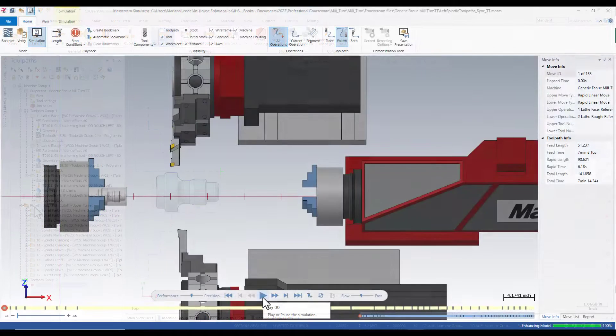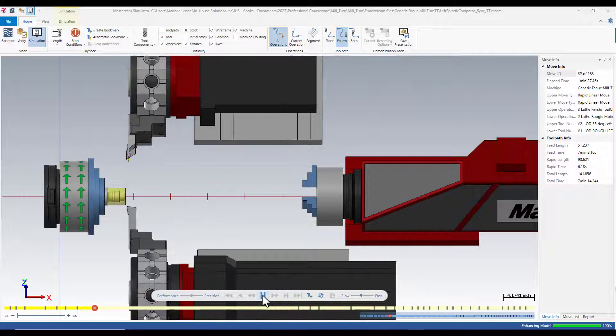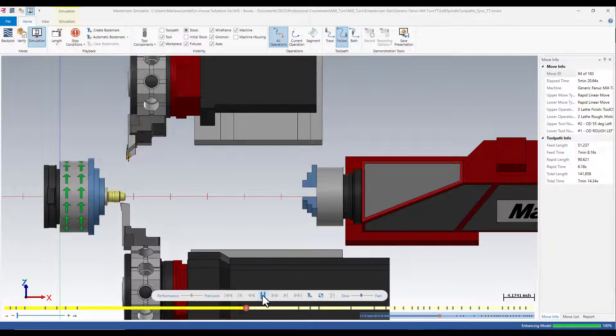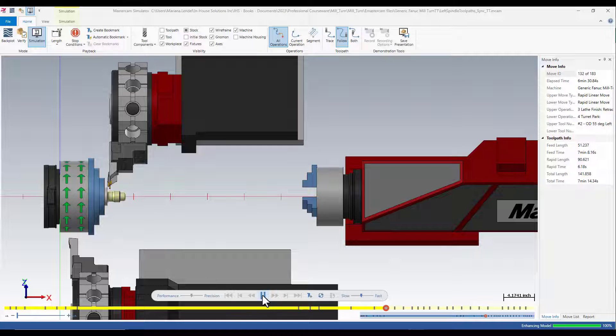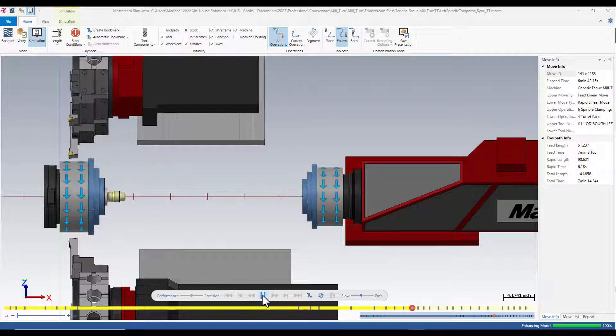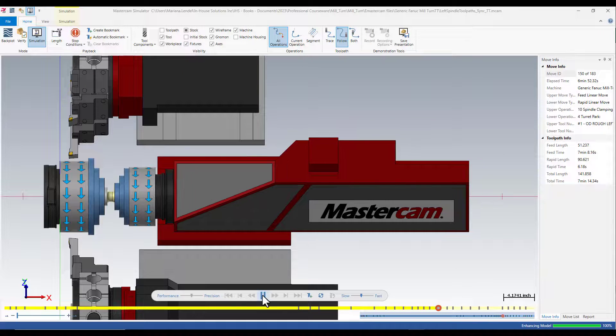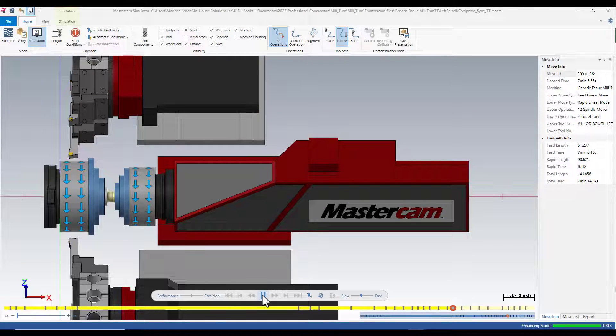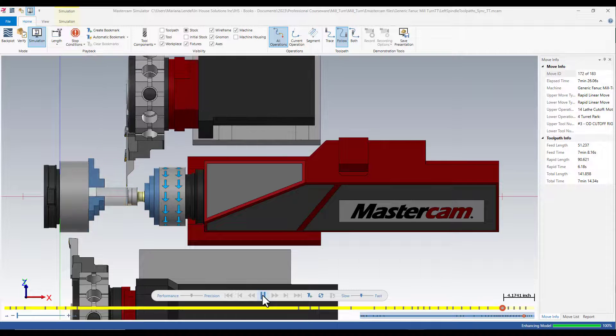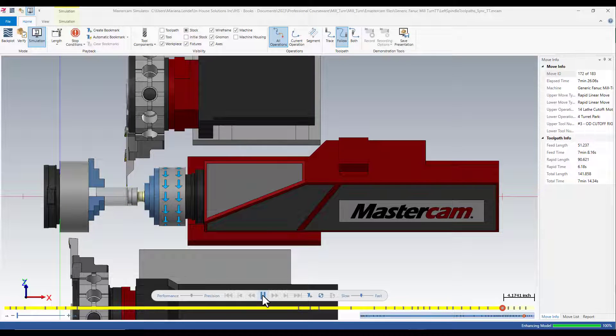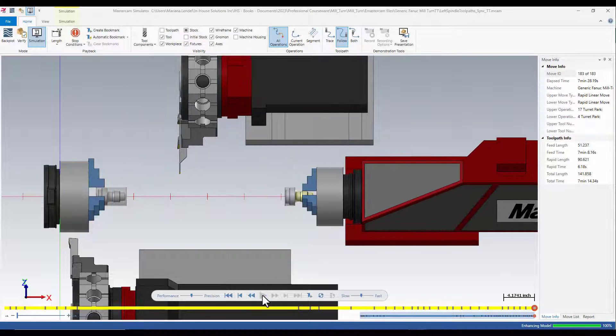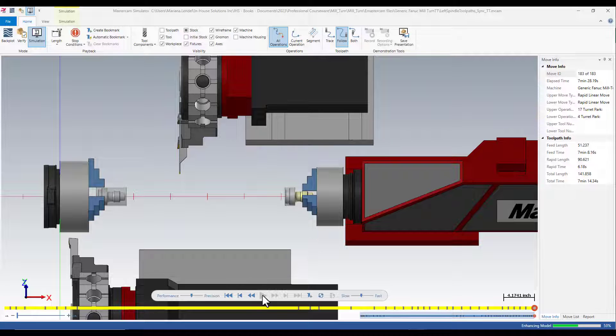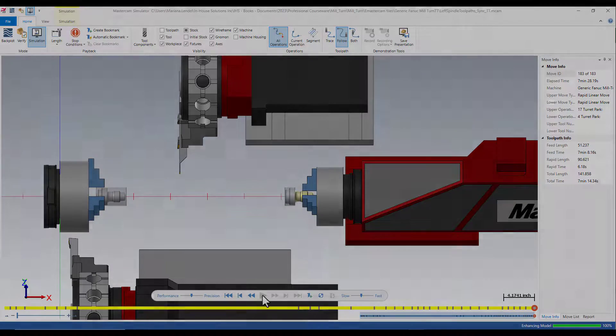In Mastercam simulation, after the toolpaths for the left spindle are performed, the subspindle picks and pulls the stock. The cut-off operation is then done. The pick-off spindle retracts with the stock. Next, the toolpaths performed in the subspindle can be created.